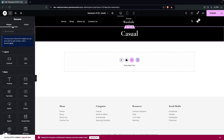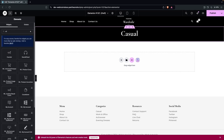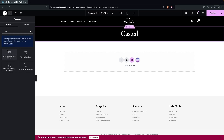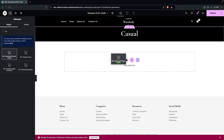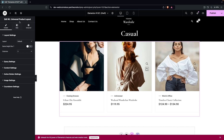Now we need to add the Universal Product Layout element. Drag it and place it below the heading. You will now be able to see our products displayed in the universal product layout.